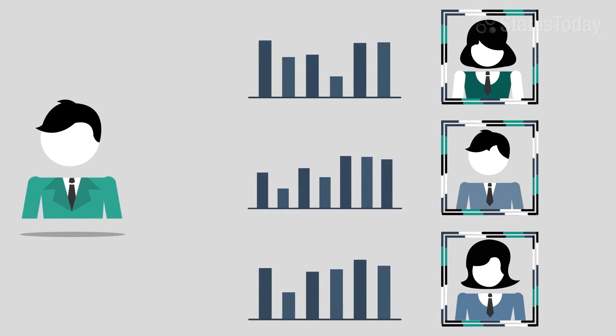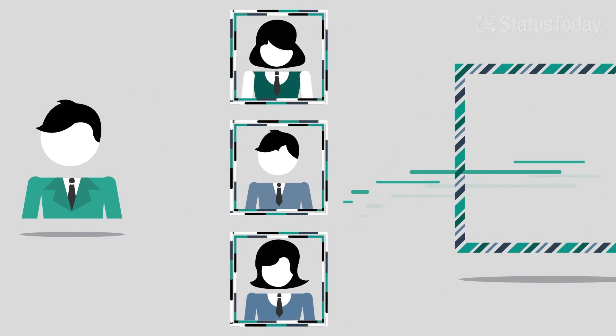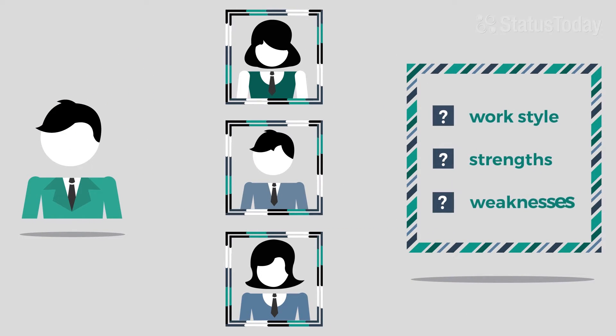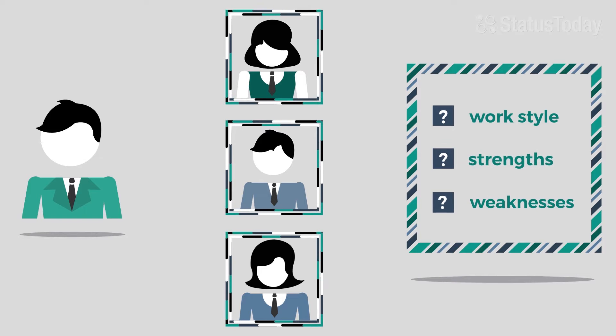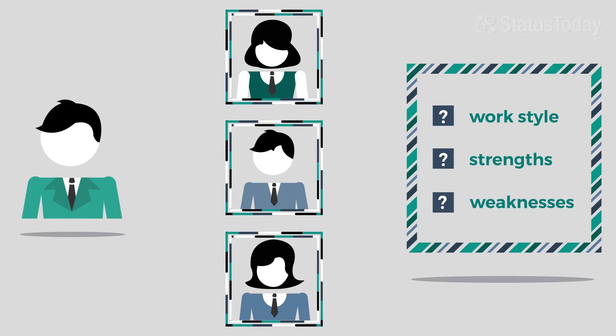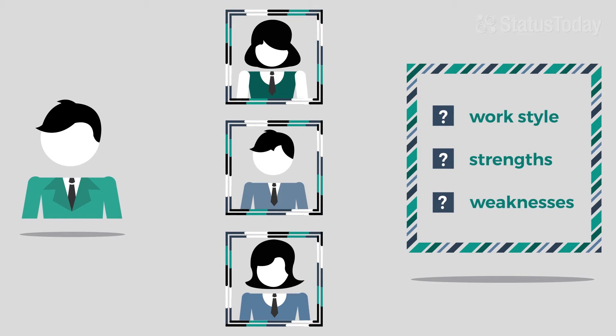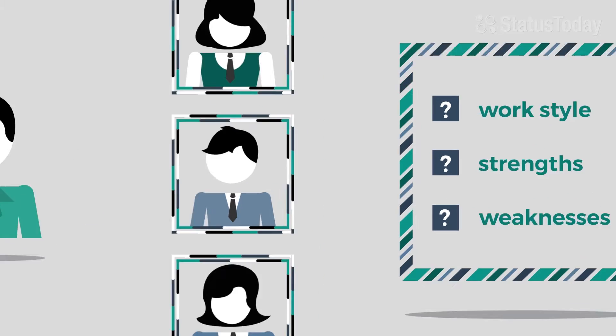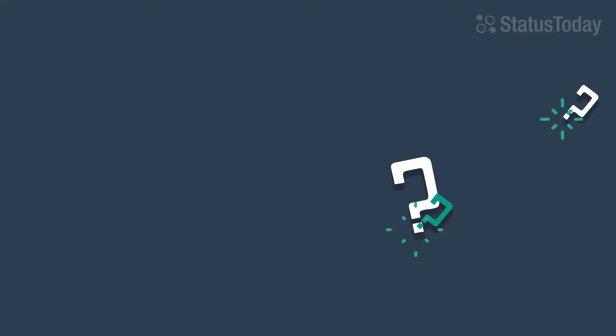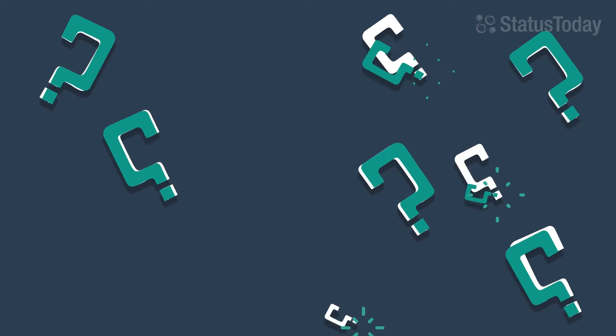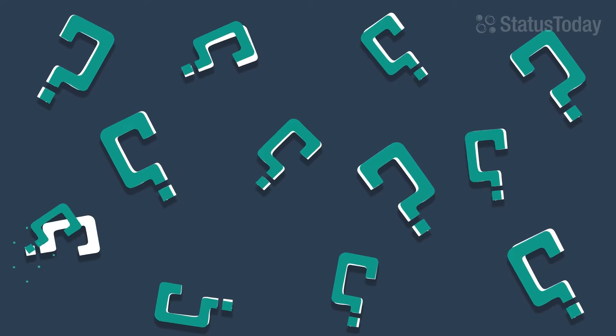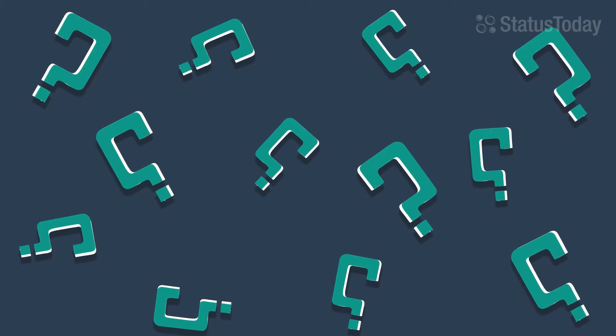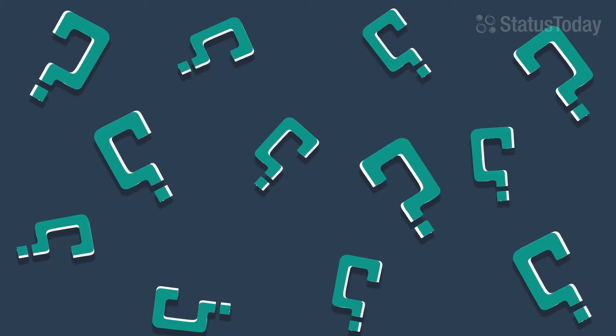Managers can't understand their employees without knowing who they are, their working style, strengths, weaknesses and other metrics critical to performance. So, how does a manager get hold of this information in order to improve this broken relationship?